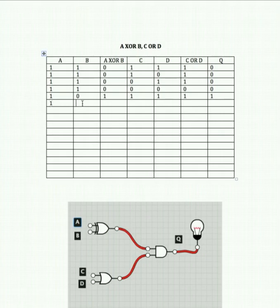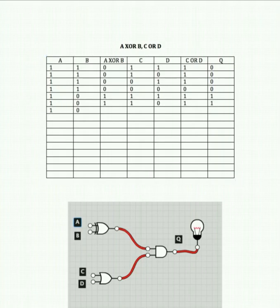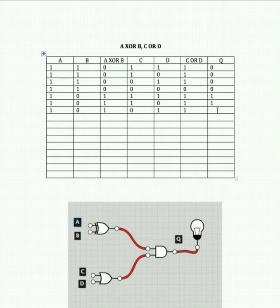Turn A on, B off, C on, D off. That gives us 1 from the XOR gate and 1 from the OR gate, giving an overall output of 1. Turn A on, B off, C off, D on: 1 XOR 0 is 1, and 0 or 1 is 1, so again two positive inputs going into our AND gate with an output of 1.